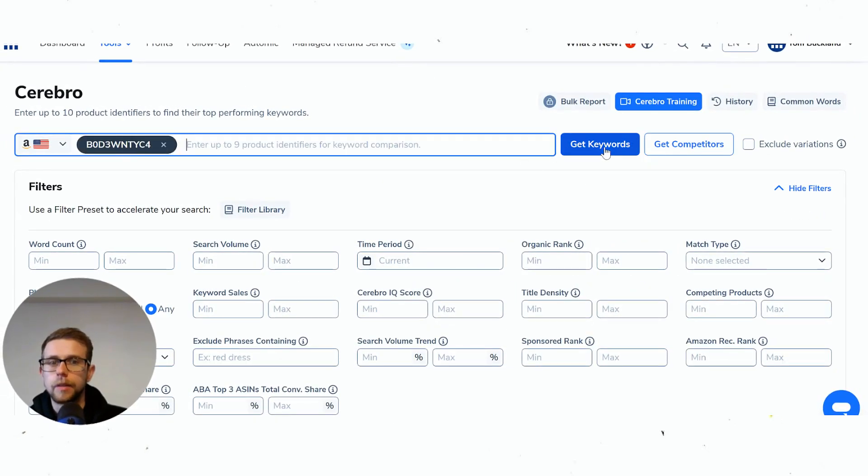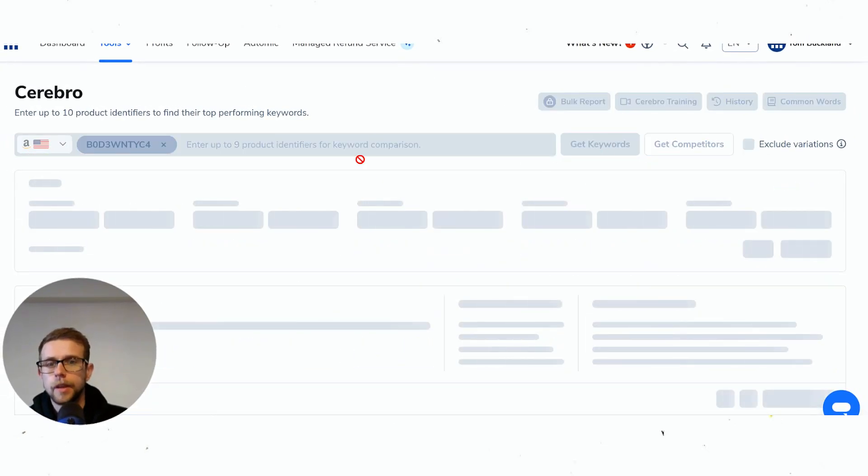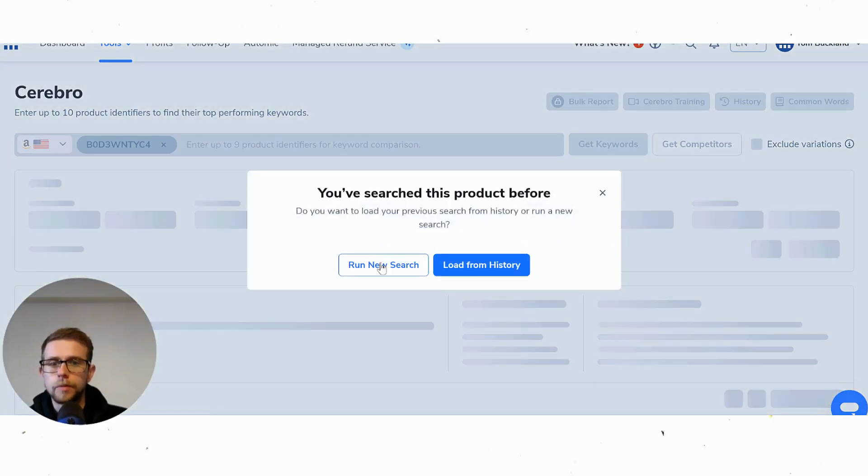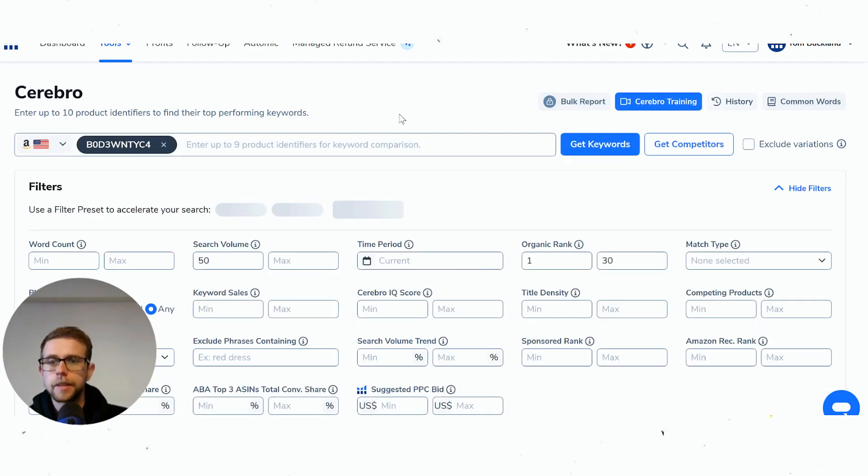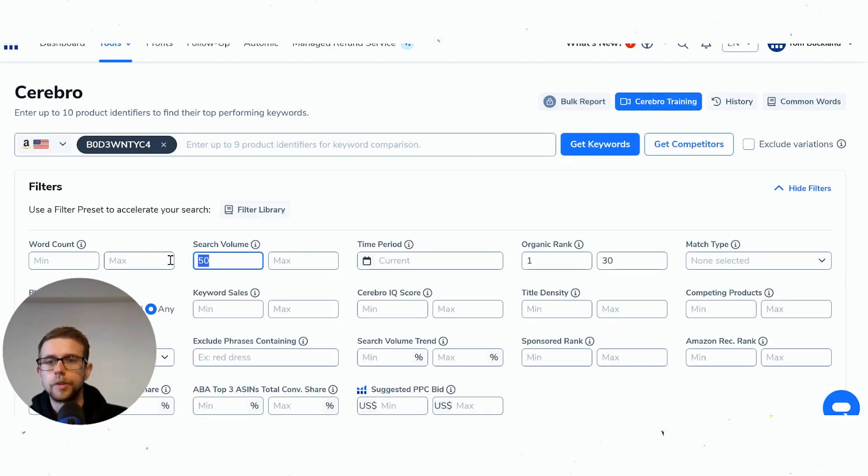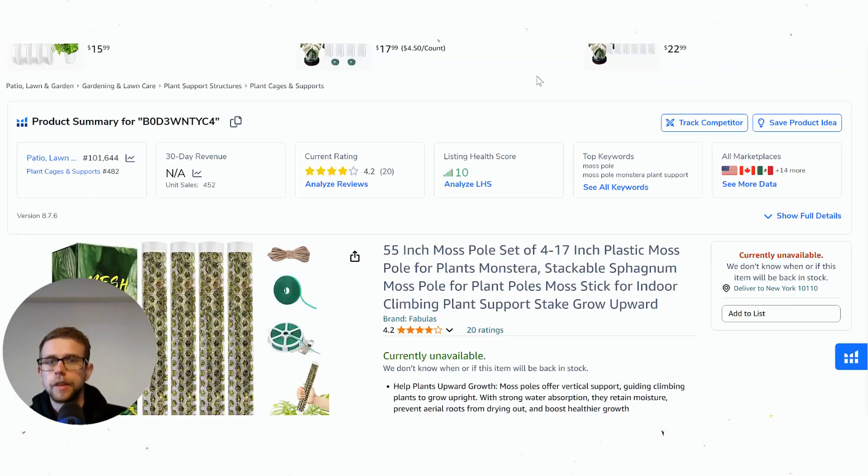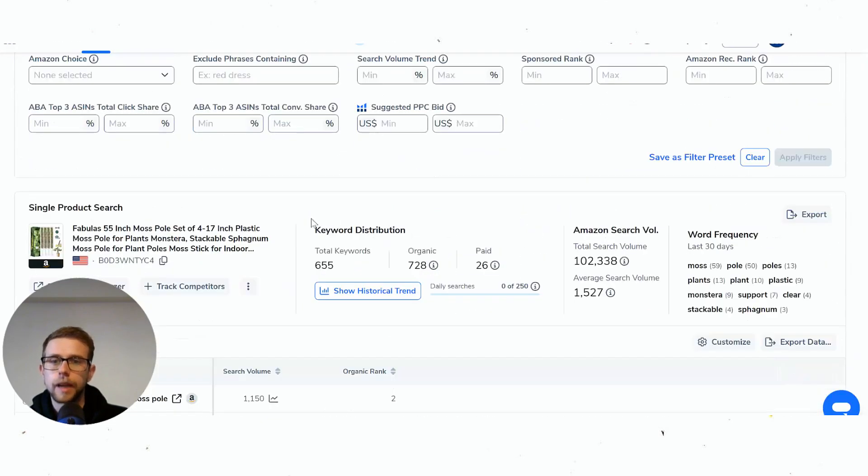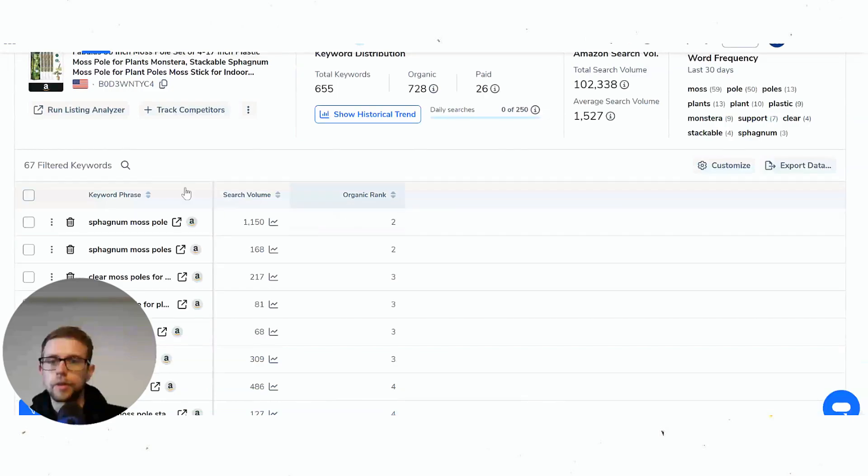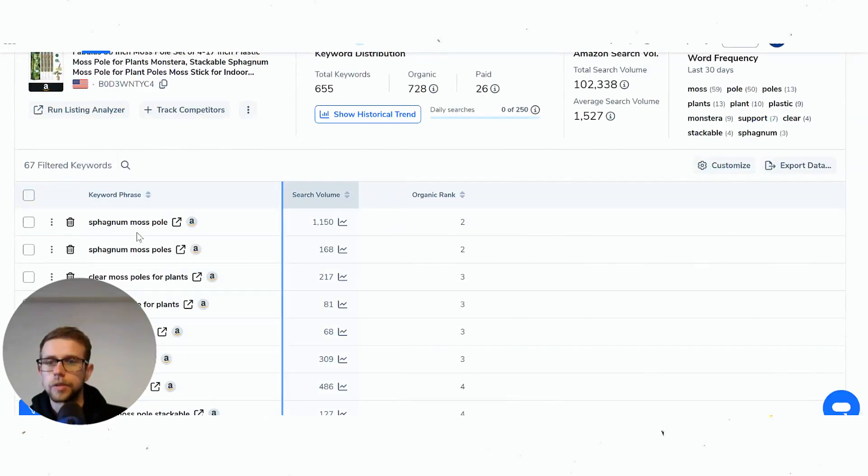Within Helium 10 we've run this before, so we can just load from history. This is the first example. This is my main point: if we sort by search volume and organic rank between 1 and 30, the listing that only has 20 reviews can still rank for keywords relatively easily.